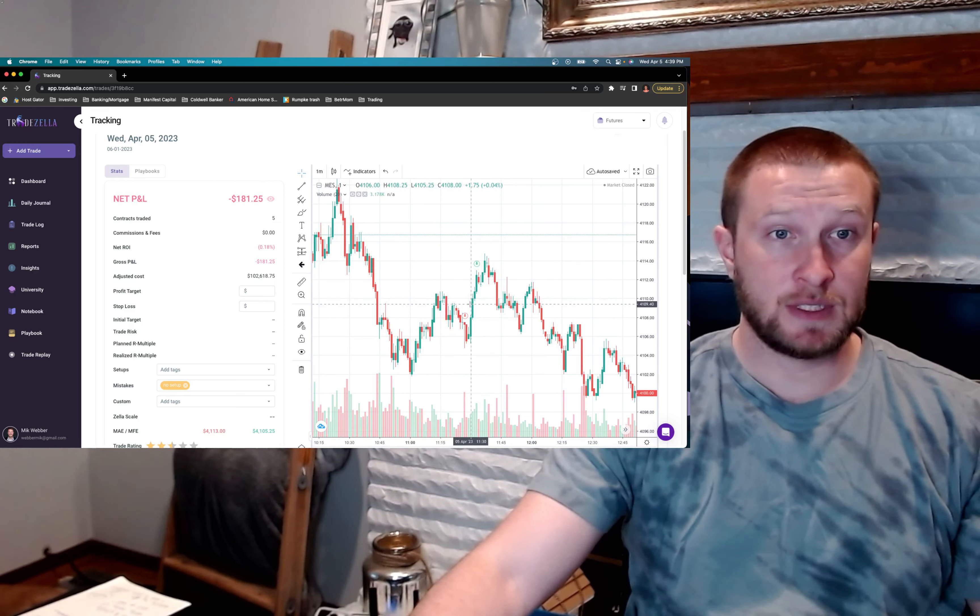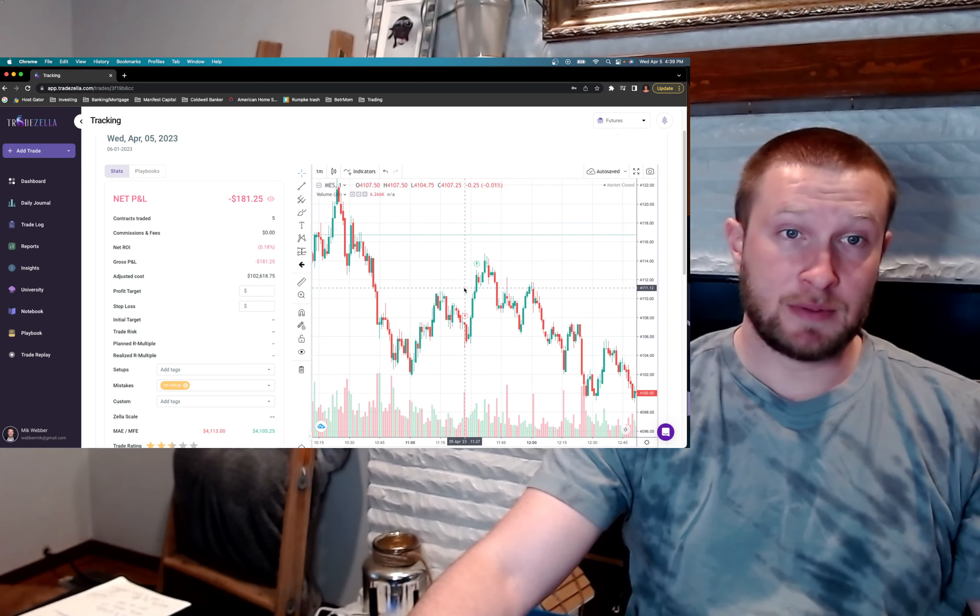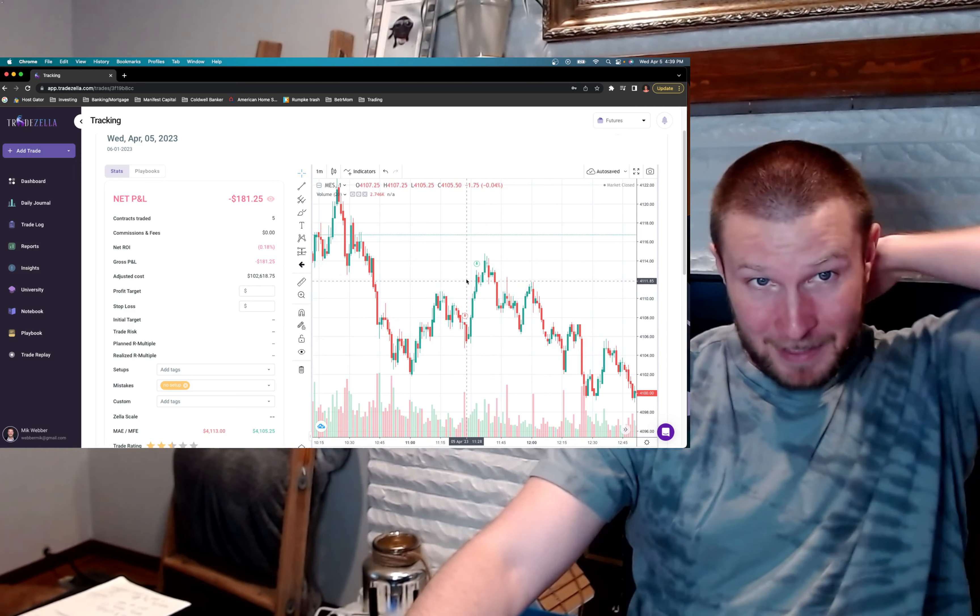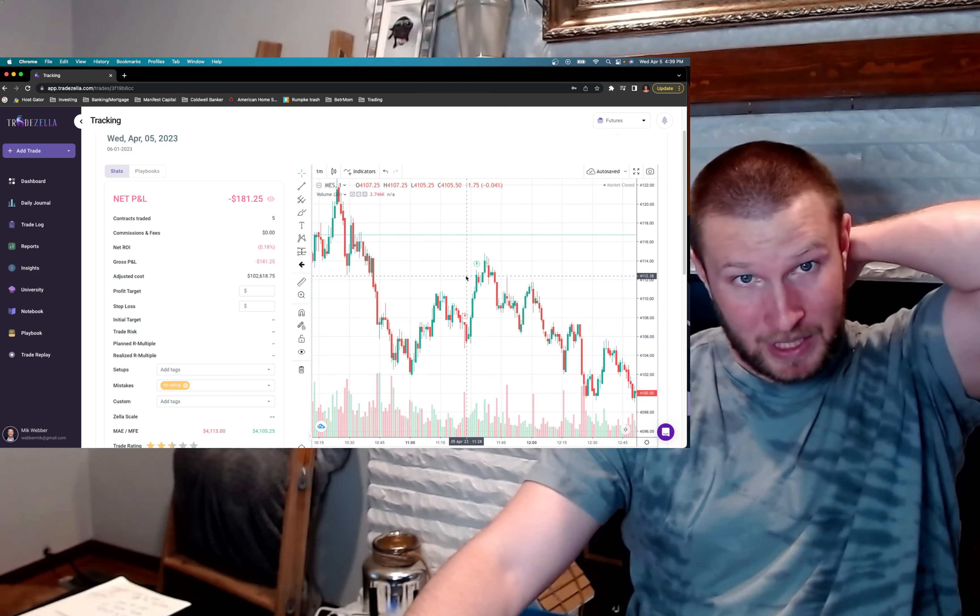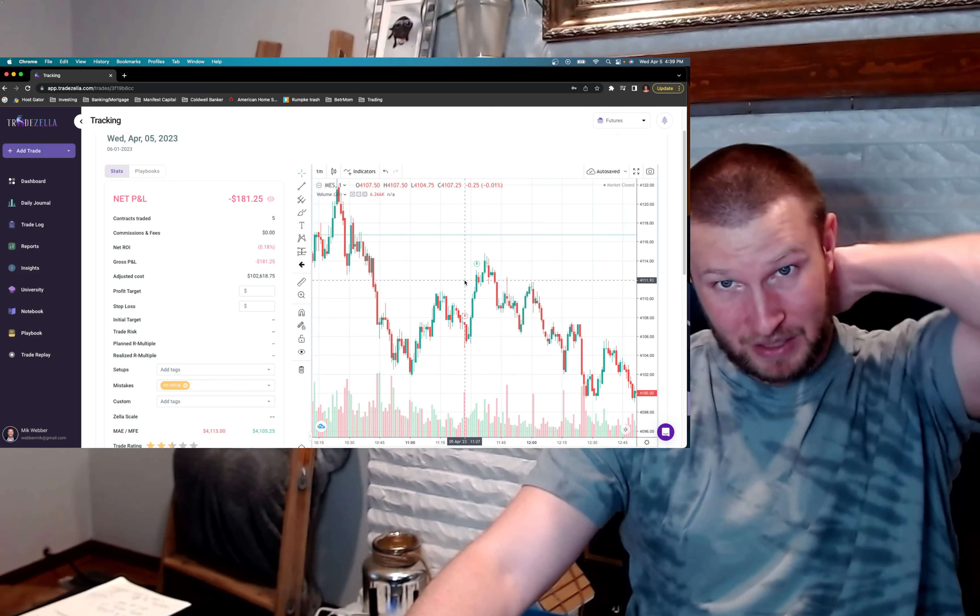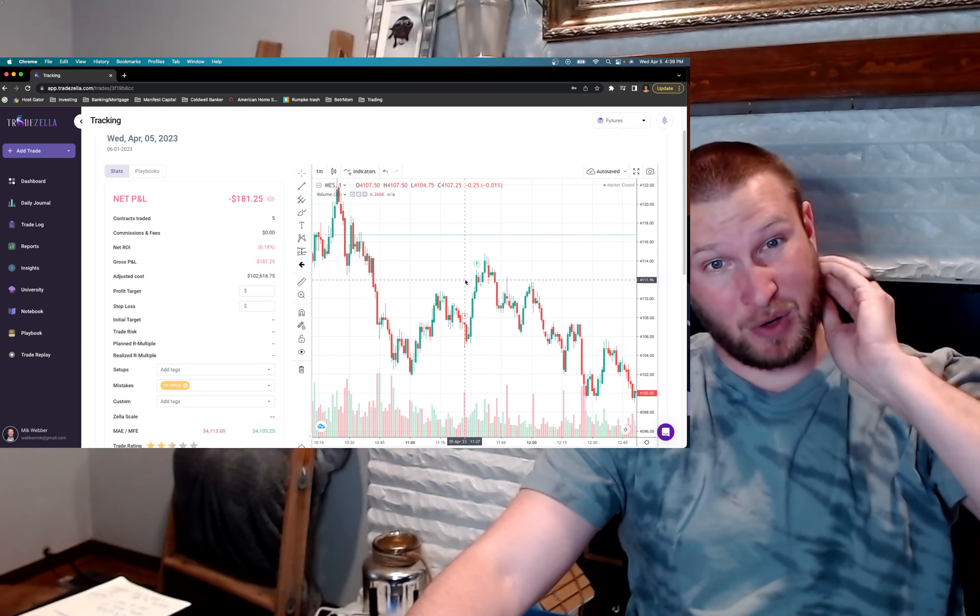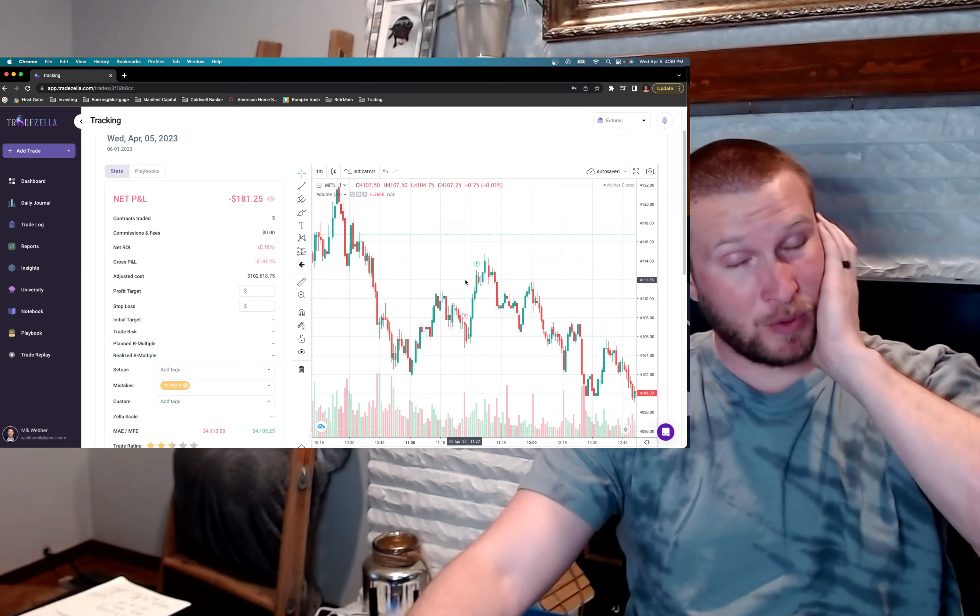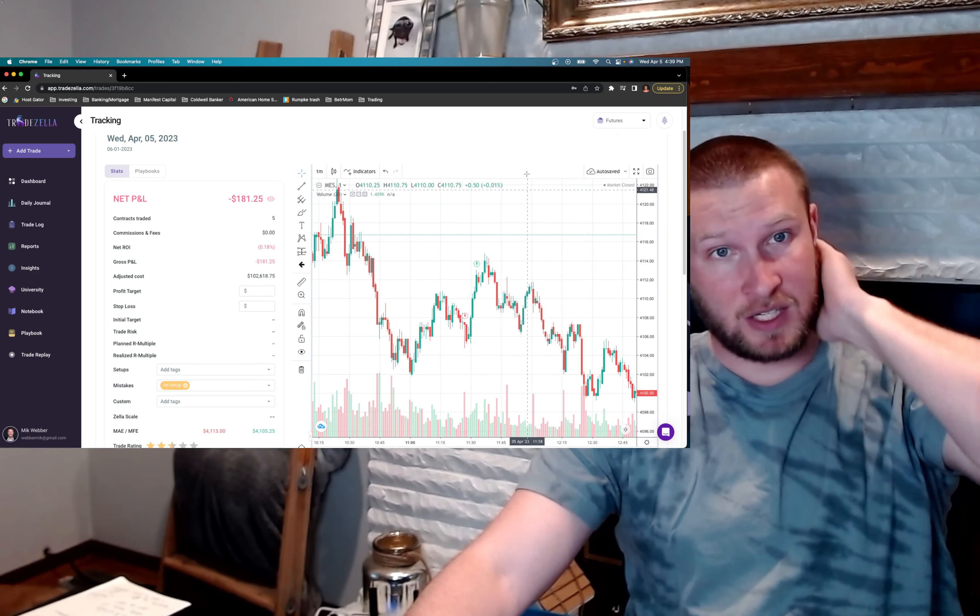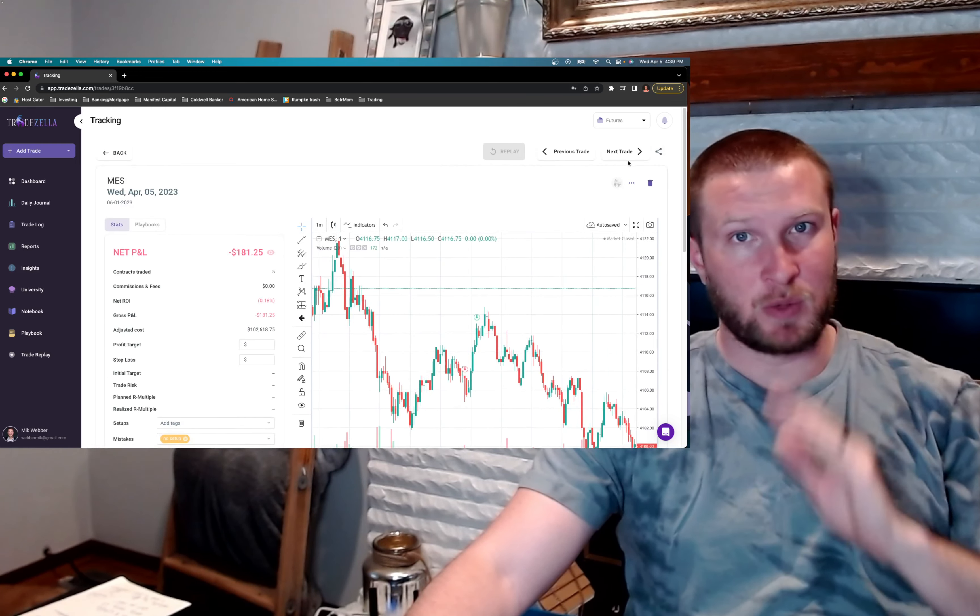Otherwise, I had a huge stop. I had my stop way up here, I want to say, like 4112. Yeah, 4112. Just not a good stop. Didn't manage that trade well at all.